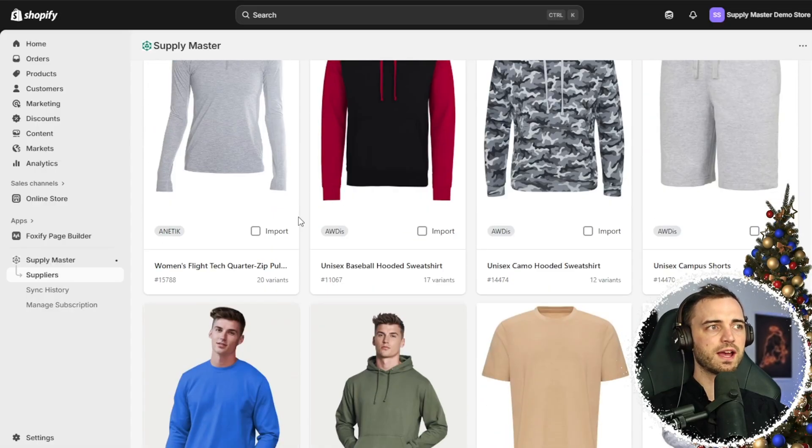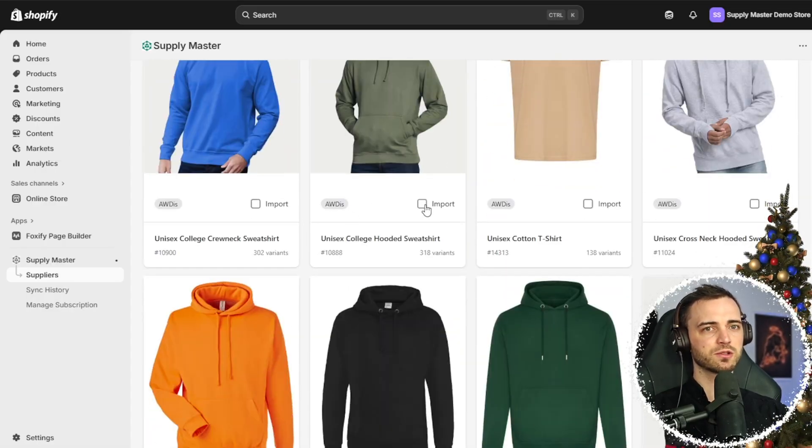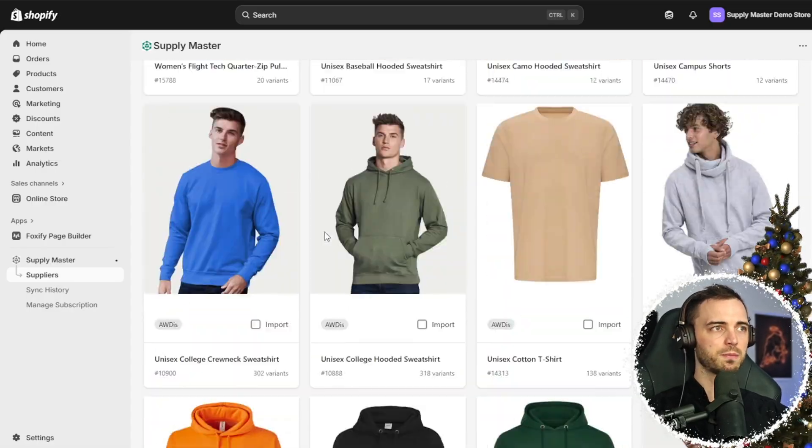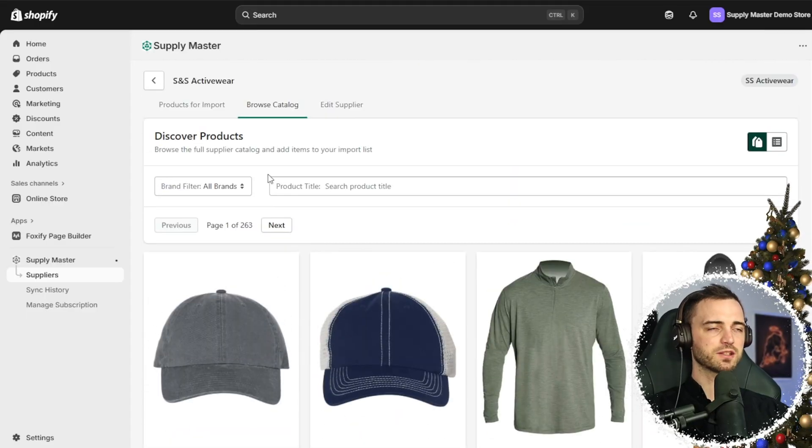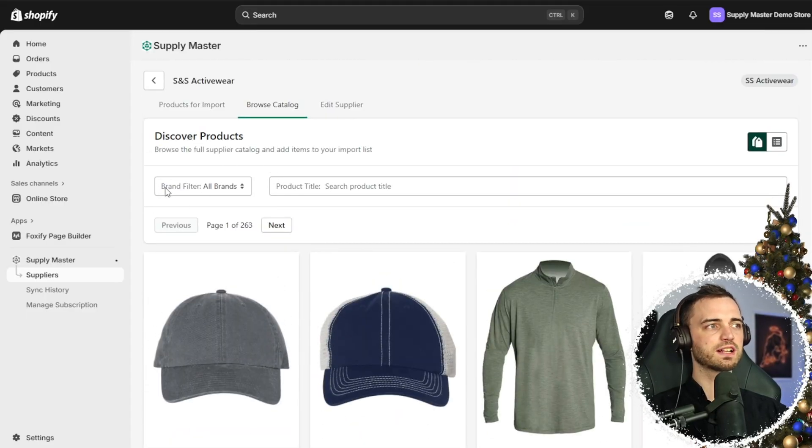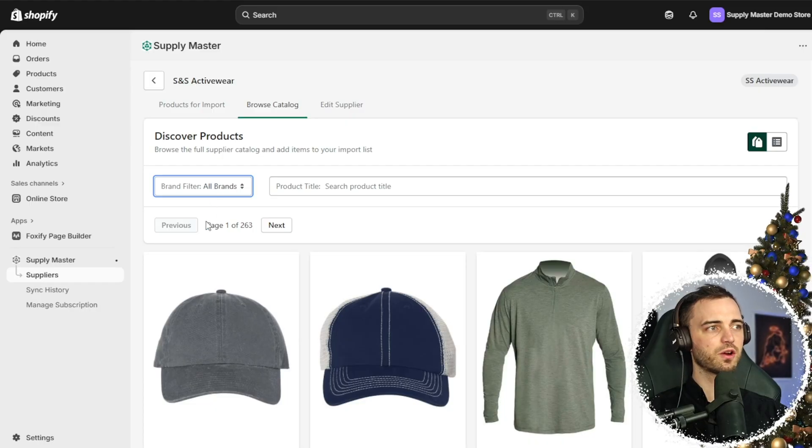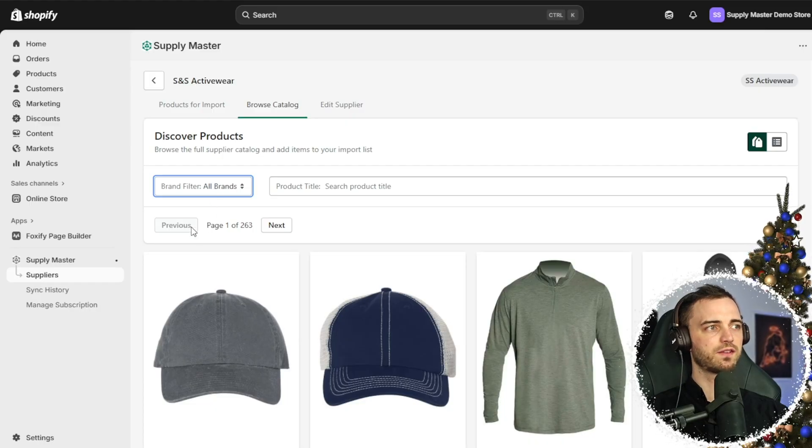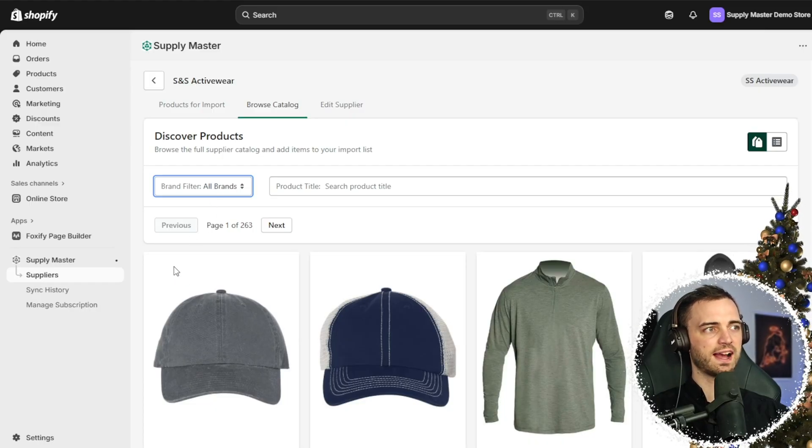We can browse these and add them to our store with the import button very easily, but we also have the option to use the brand filter here. We can find all of our favorite brands.